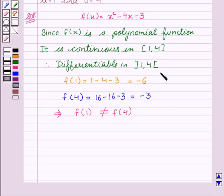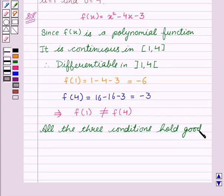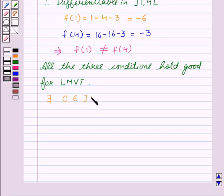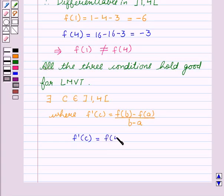We see that all three conditions hold good for Lagrange's Mean Value Theorem. This implies that there exists a point c in the open interval (1, 4) such that f'(c) = [f(b) − f(a)] / (b − a), which can be written as f'(c) = [f(4) − f(1)] / (4 − 1).